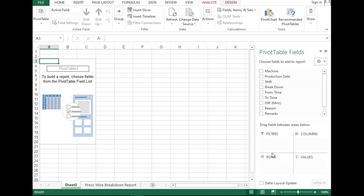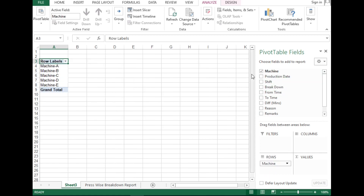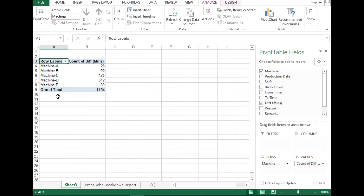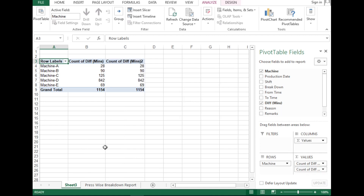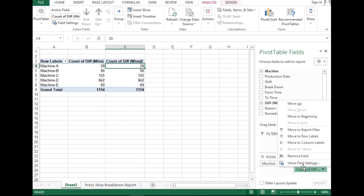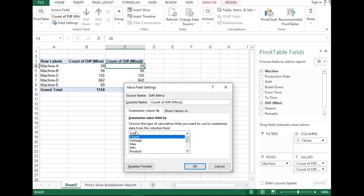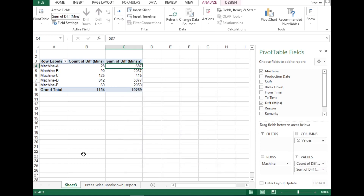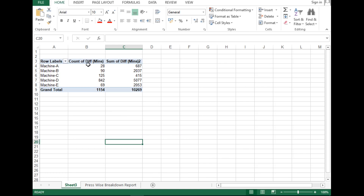Here you have to select the machine — the machine will appear here — and add breakdown time. Breakdown time and breakdown count will come. If you see this is count, we have to convert this; we want hours also. So go to field value settings and select Sum. Now you've got the data — you've got the number of breakdowns and you've got the minutes of breakdown.